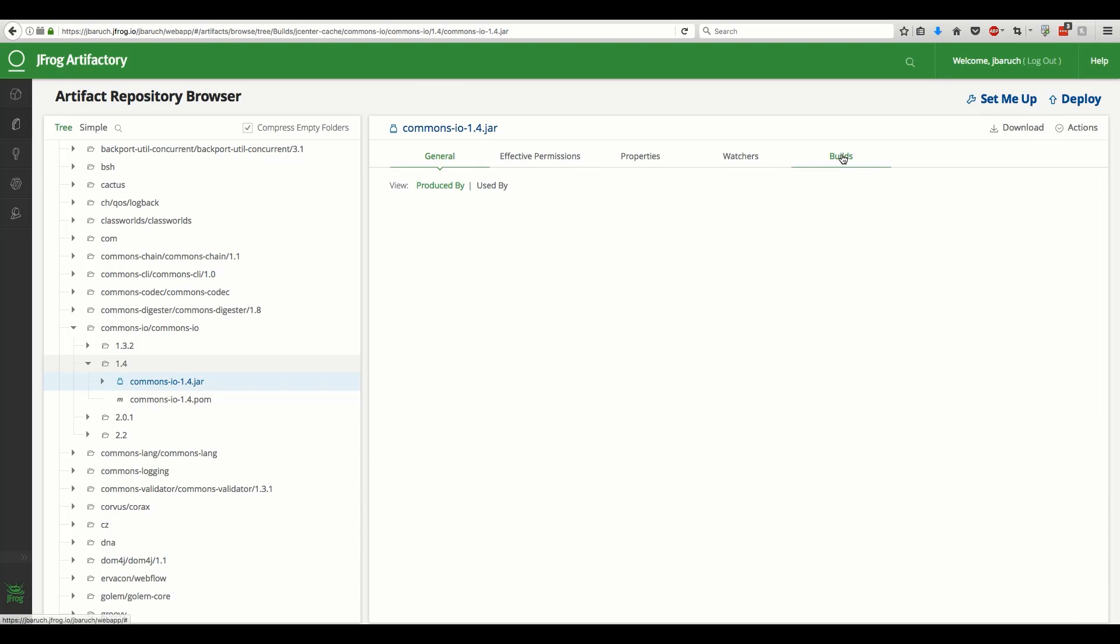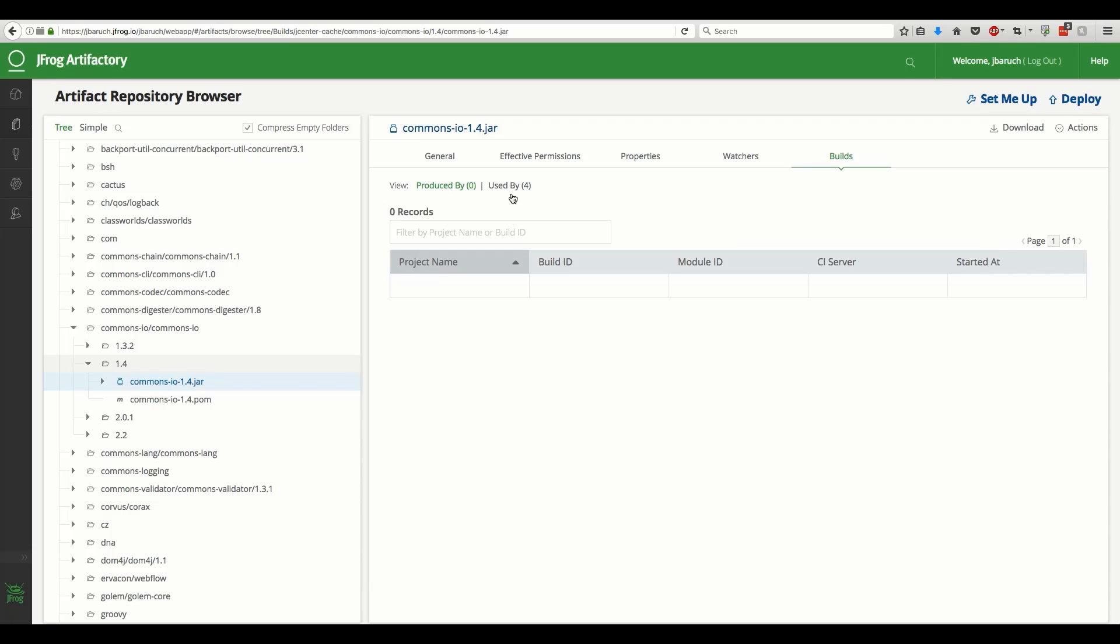Let's take a look at the builds tab. It has information about the relation of this artifact to builds.